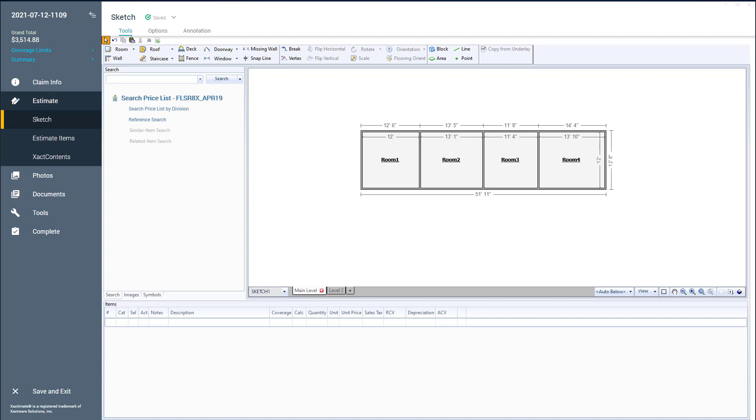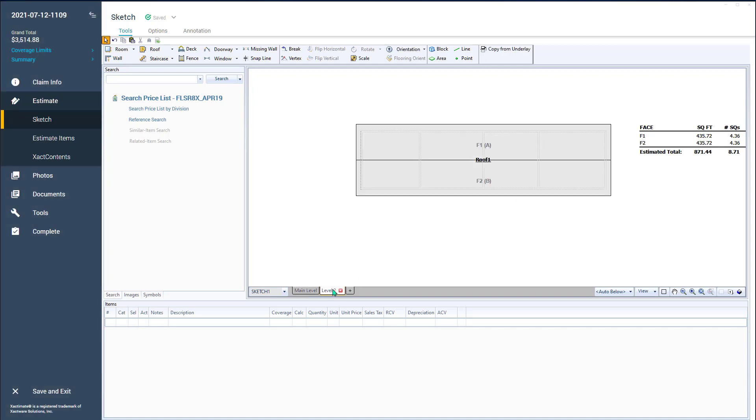So let me show you something kind of interesting here. I've got four rooms drawn here, I just kind of drew any size rooms, and then I just put a long, skinny gable roof on top of them, just to throw some rooms in there, because this is really more about estimate items.